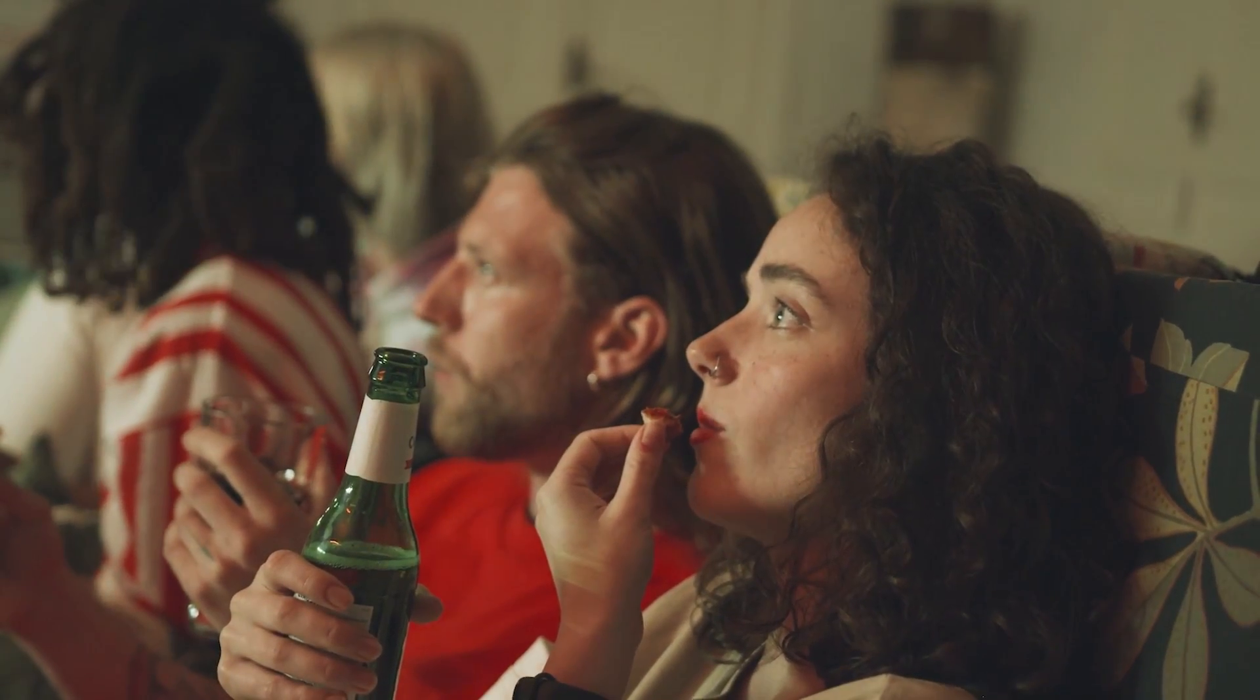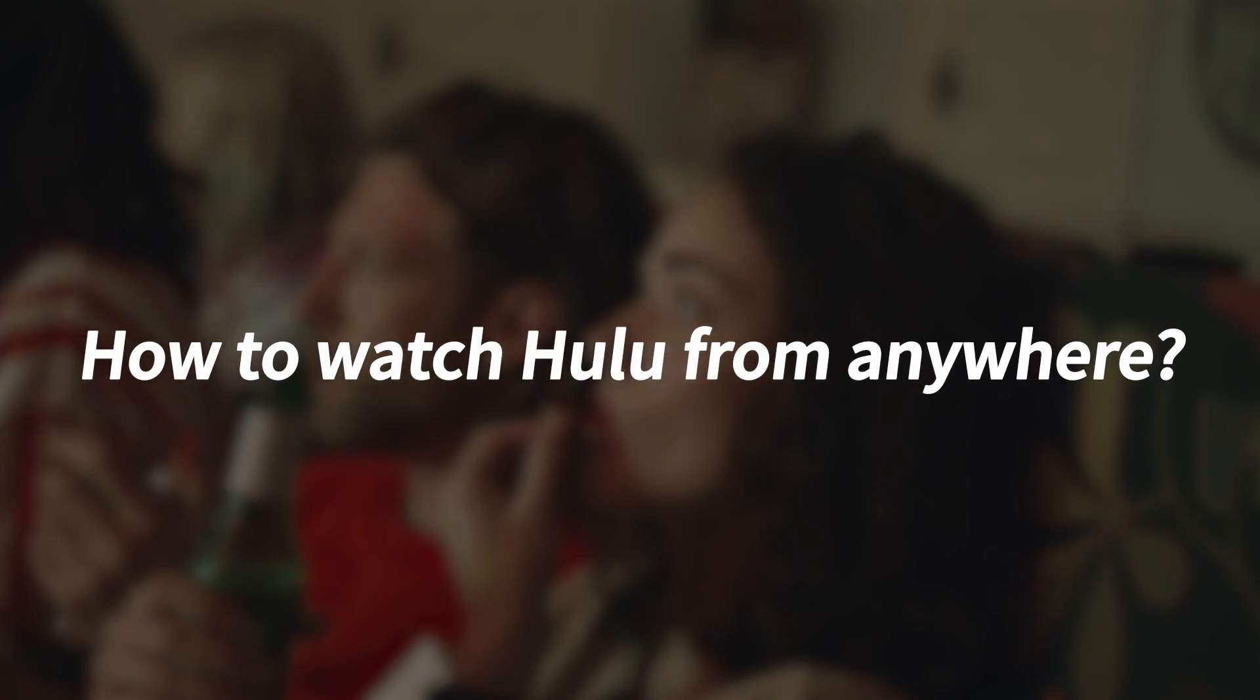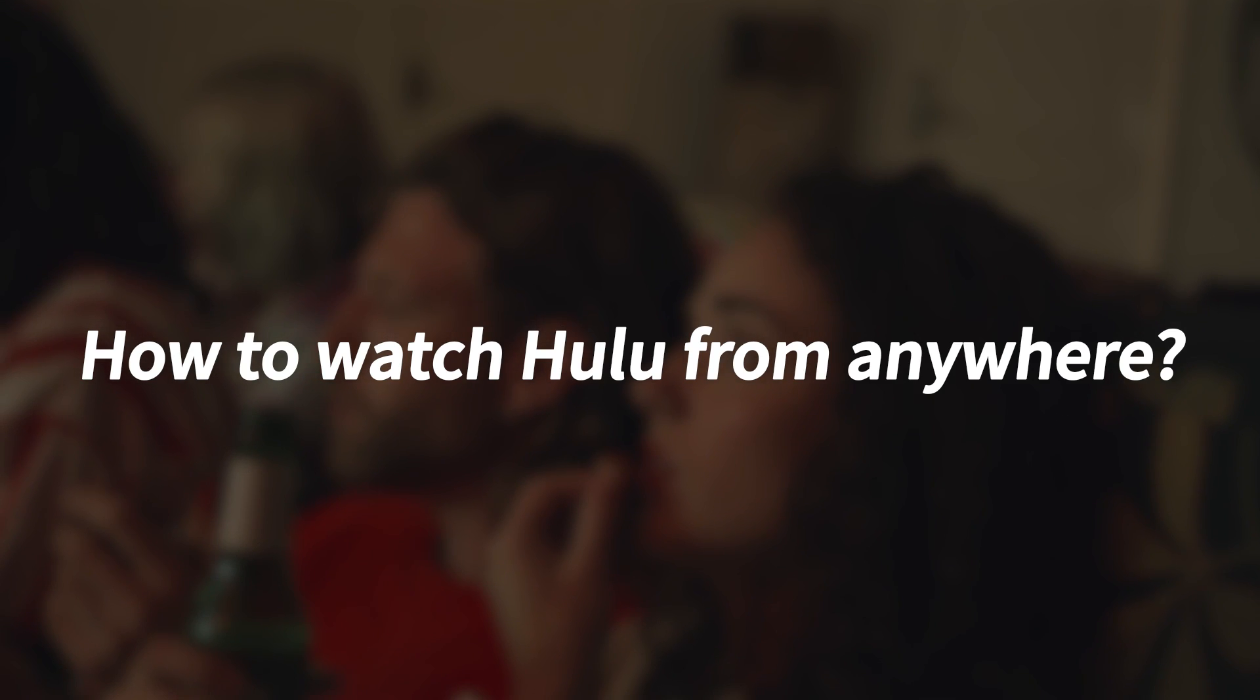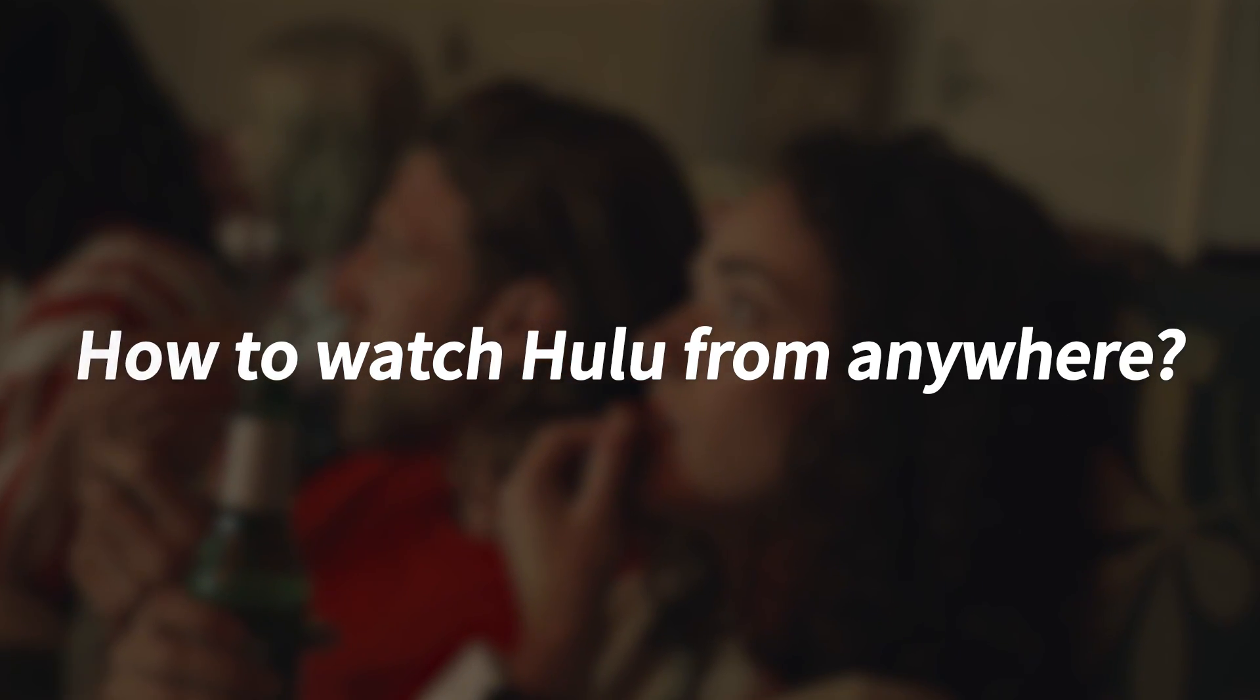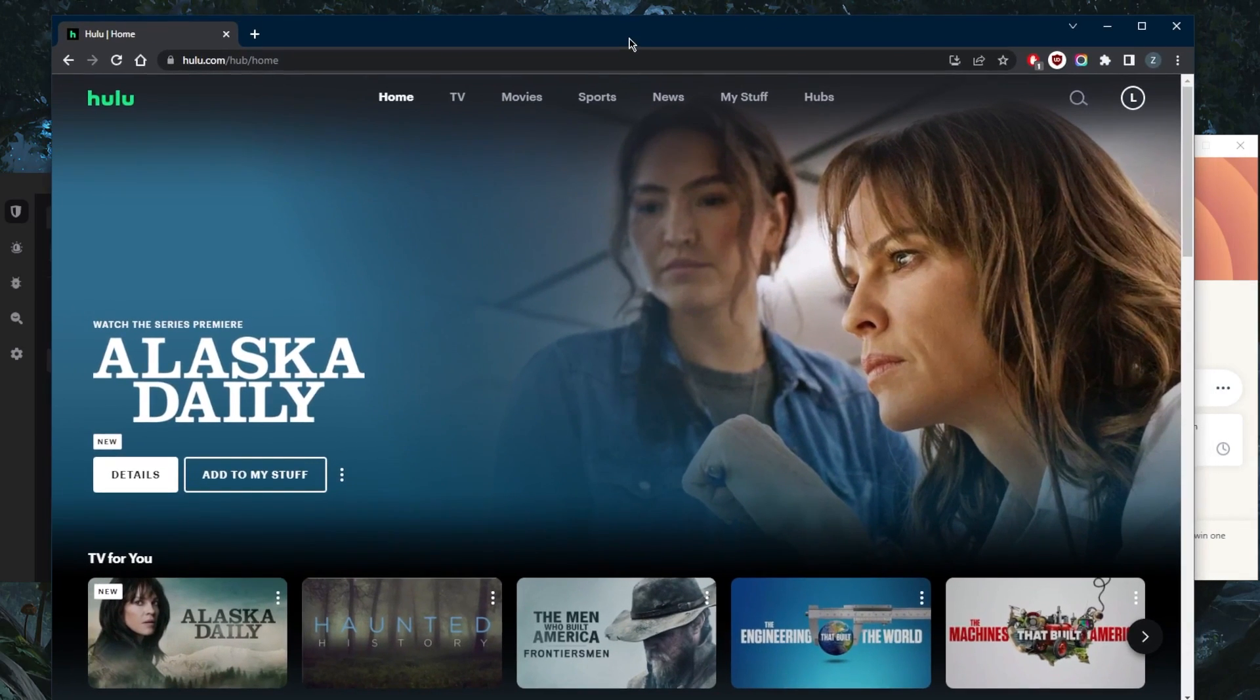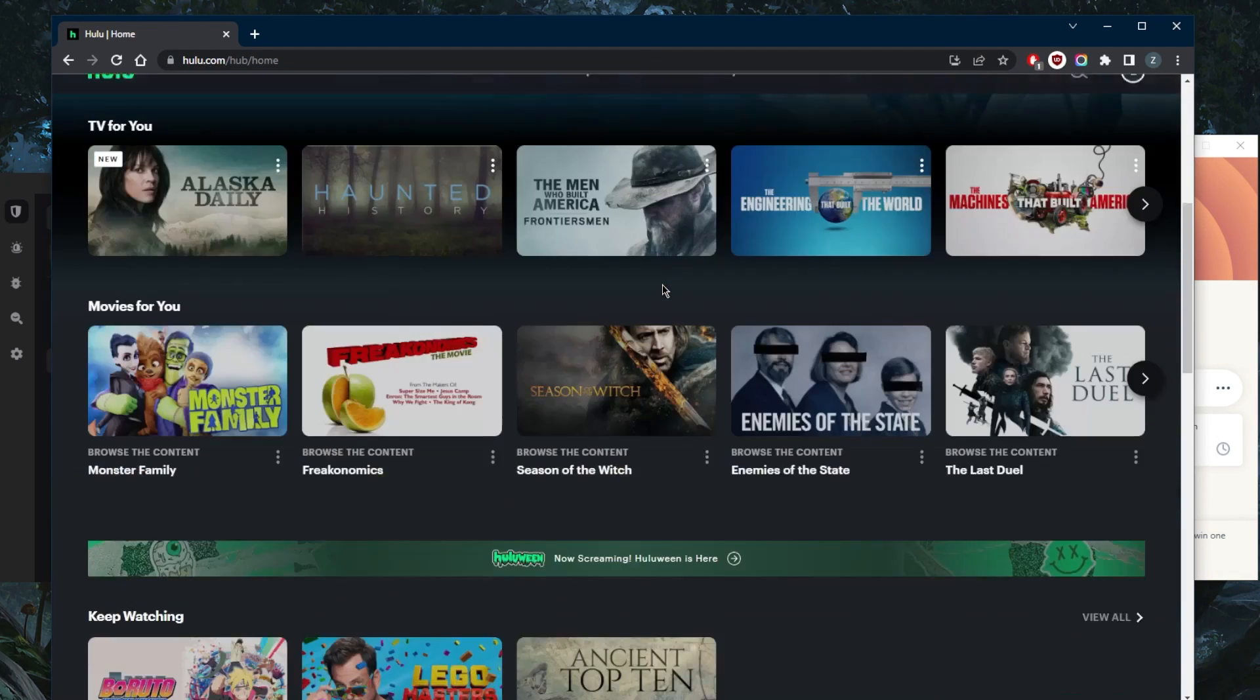How's it going everybody, welcome back. Today I'm going to show you guys how you can watch Hulu if you're in India. A lot of you guys in India have been asking how can you watch Hulu. I'm in the same shoes right here somewhere in Europe and I still can't access Hulu even though I am logged into my account.